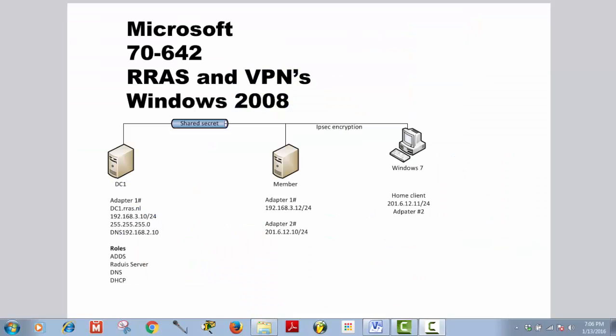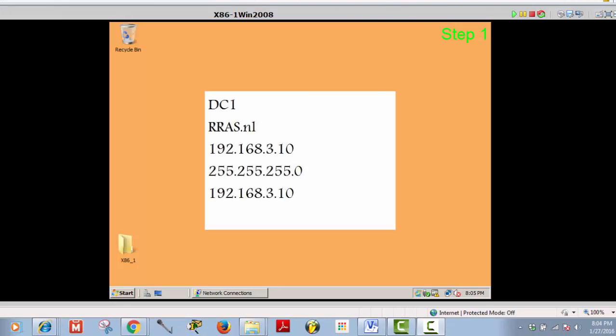Greetings, welcome to my channel Hindi 61. I'm your host Aiyan Sahafi. In this course we are going to talk about installing and configuring Microsoft 70-642 routing and remote access service and virtual private network in Windows 2008 Server. Stay tuned and let's get started. I'm working in cloud virtualization — it's the same in VMware or VirtualBox, the configuration is the same.